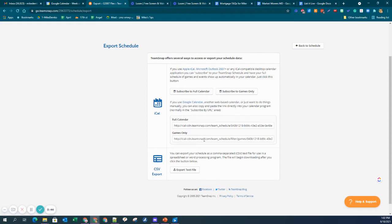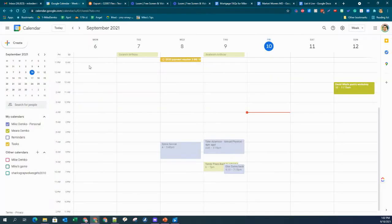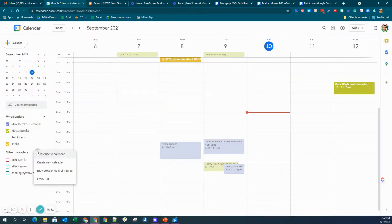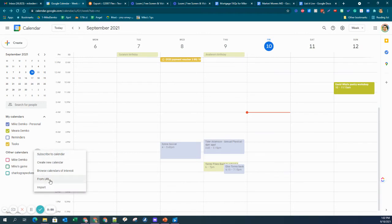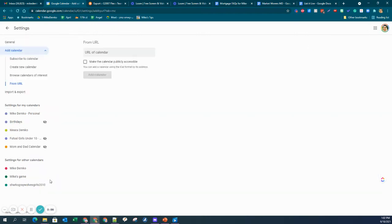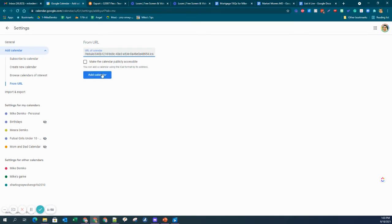I'm just going to pick the full calendar. Now I'm going to go to Google Calendars, and I want to hit Other, and you want to add this from a URL. So I'm in the URL here, I'm copying that, what I put on my clipboard, and I'm saying add calendar.